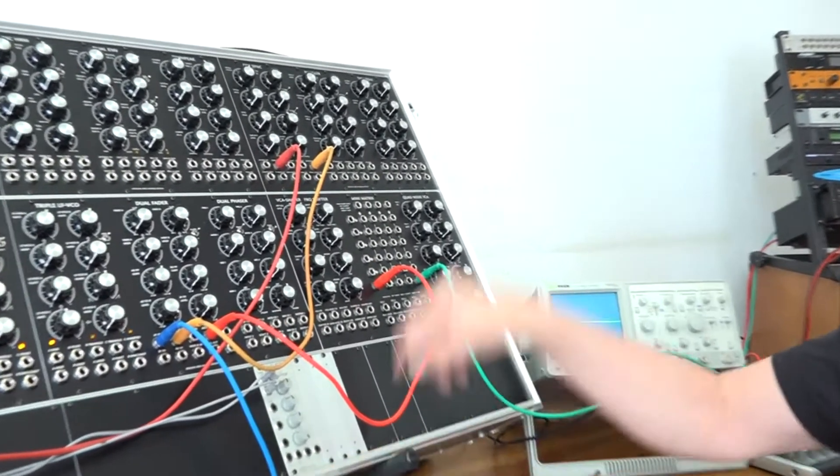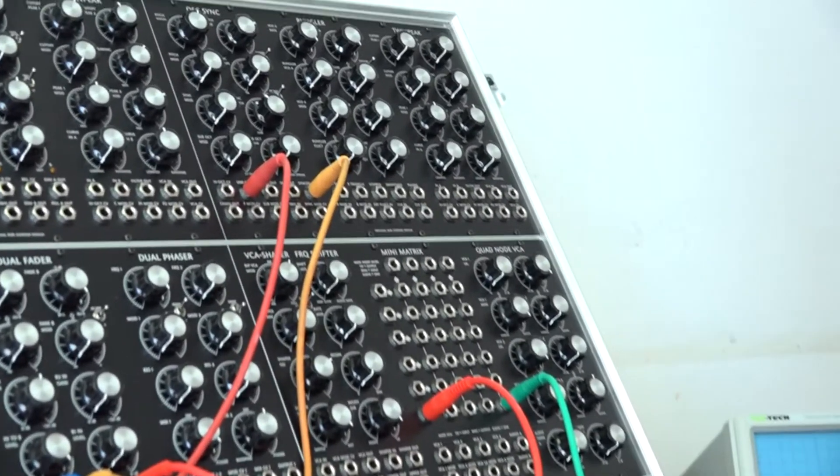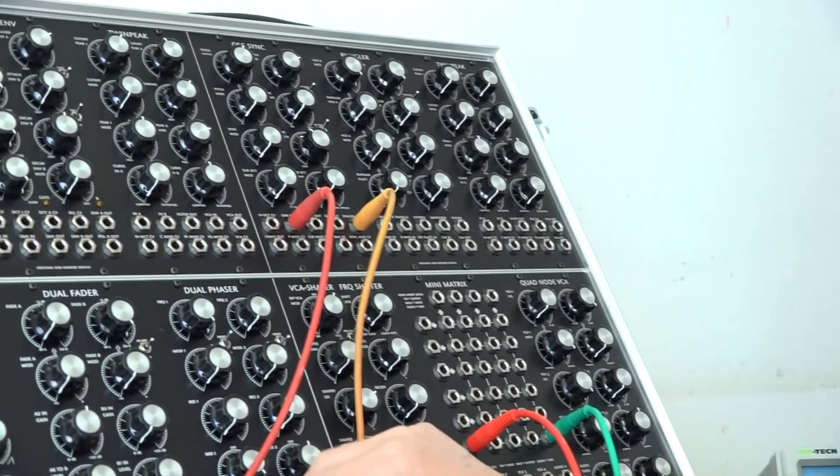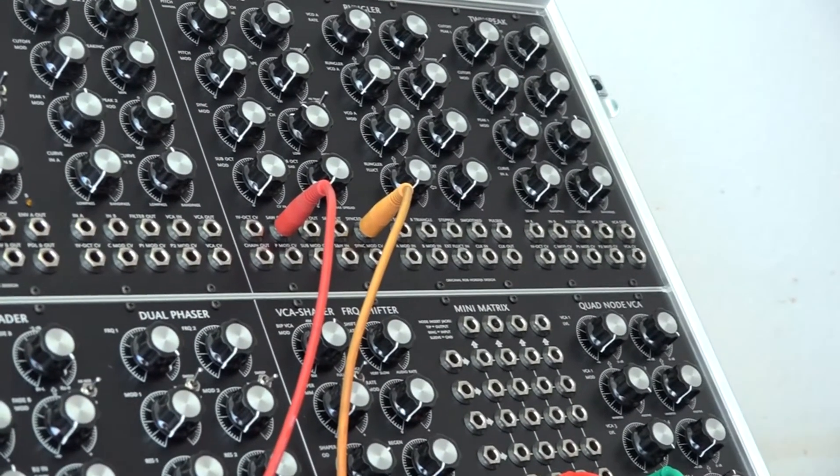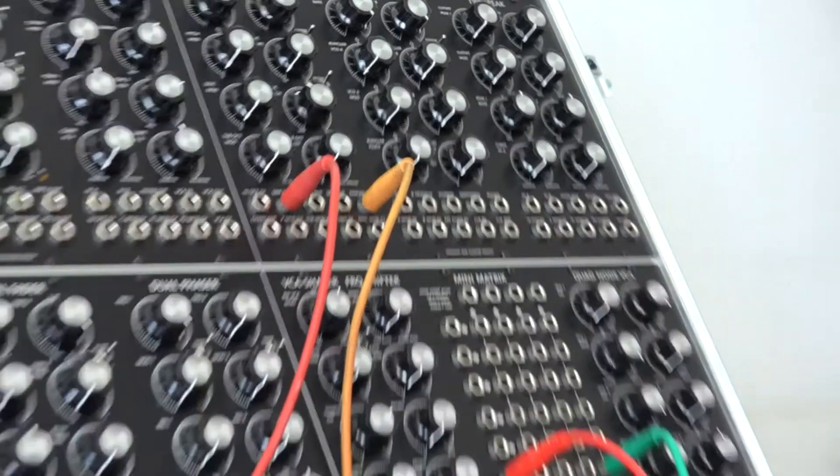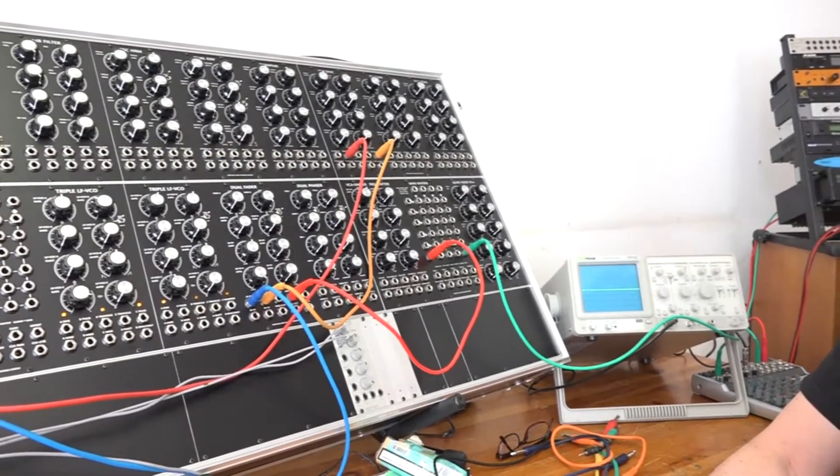For this, I have this system that also has, just for today, a standard VCO from Doepfer.